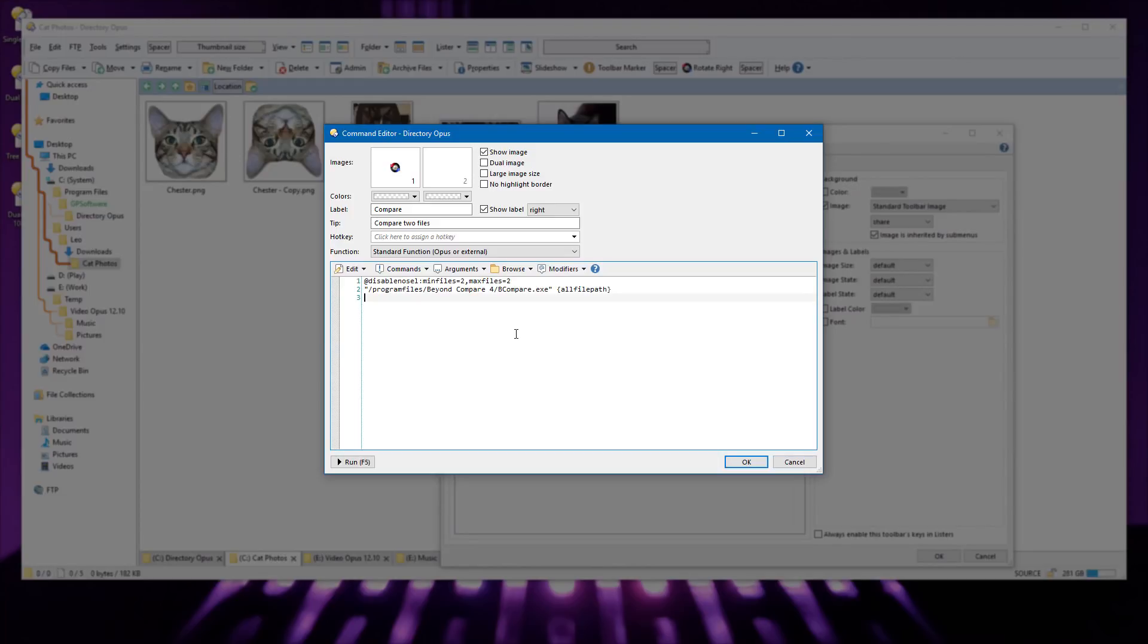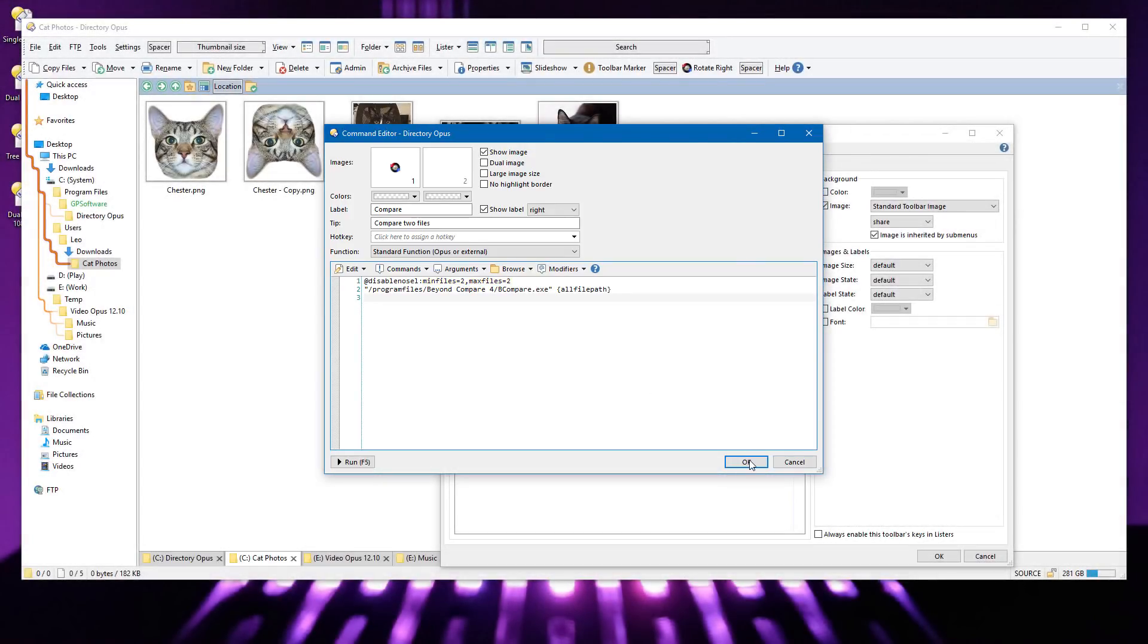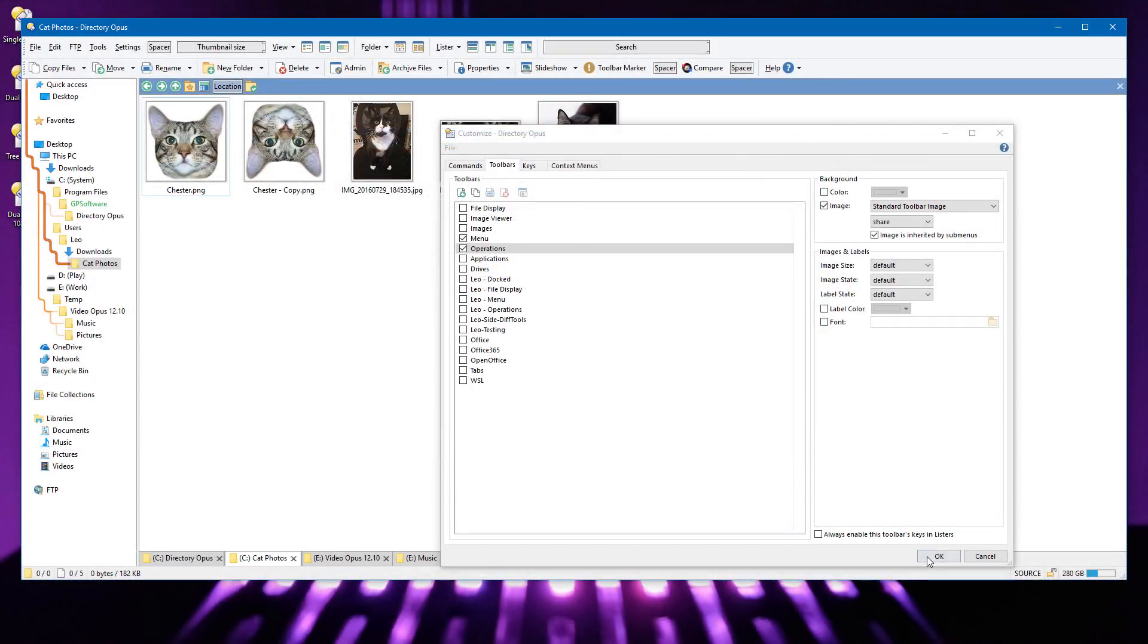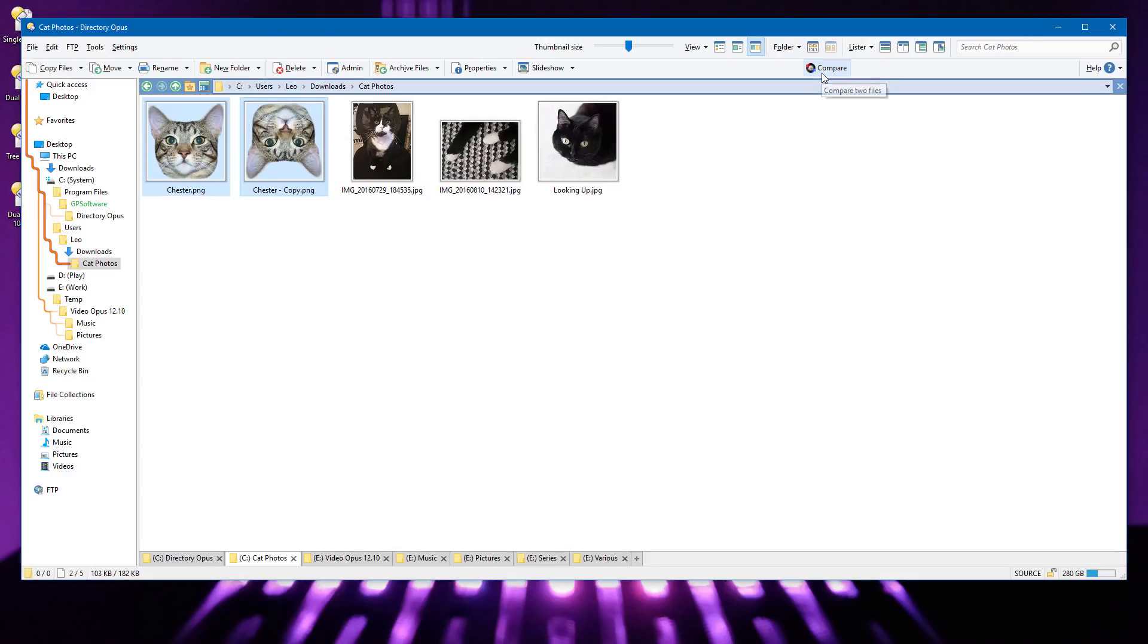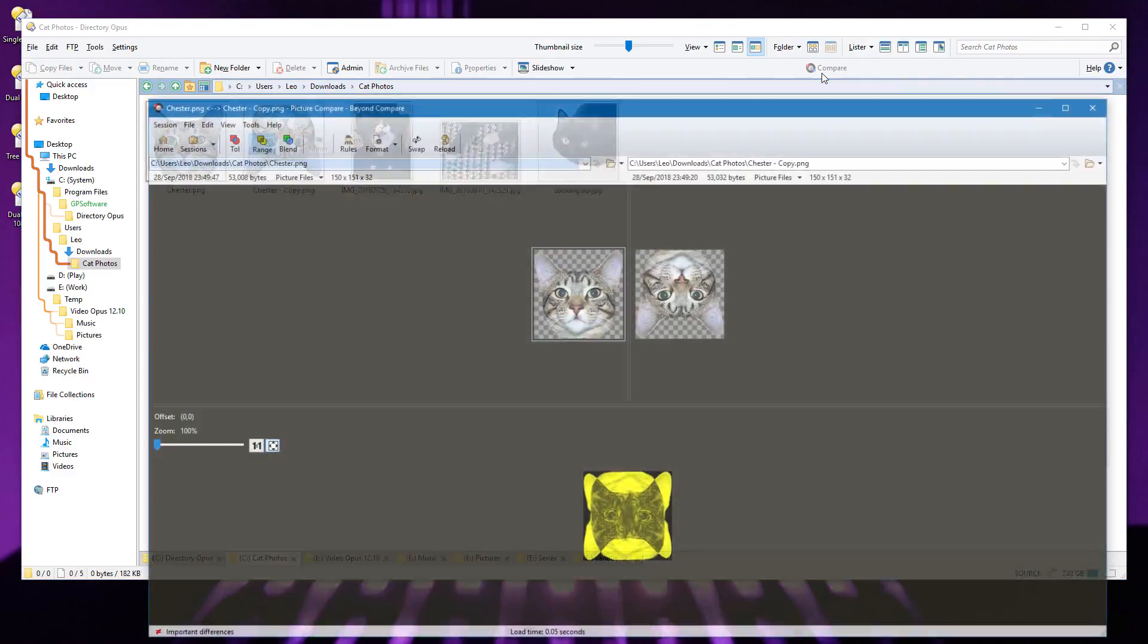Another new feature is the ability to disable buttons depending on the number of files that are selected. This button runs a program which compares two files, so it only makes sense to enable it when two files are selected. When nothing is selected, the button is disabled, and the same is true after selecting a single file. But with two files selected, the button is enabled, and now I can use it.